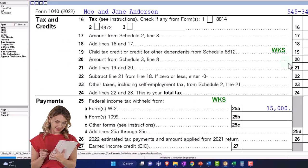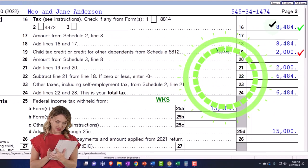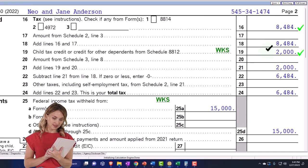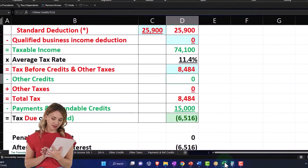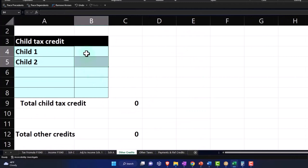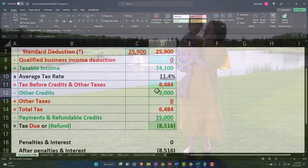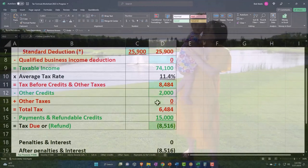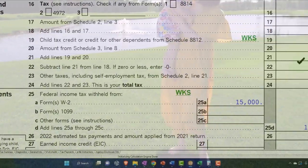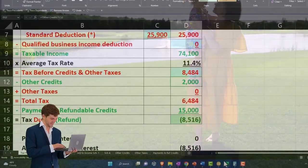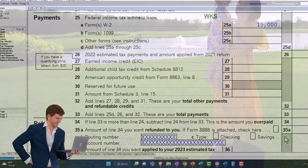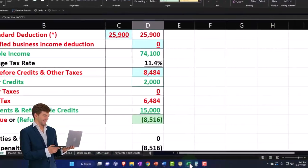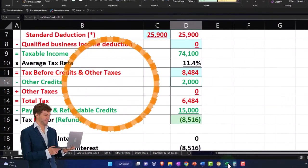If I go to the second page, the tax is still at the 8484. But we now have the child tax credit. That's the big benefit, of course. And I can go into the other credits here and say child number one. We've got the child tax credit pulling that over. And there's the $2000. So that gives us our $6484 on the tax. And then we've got the $15,000 to get us to the $8516.